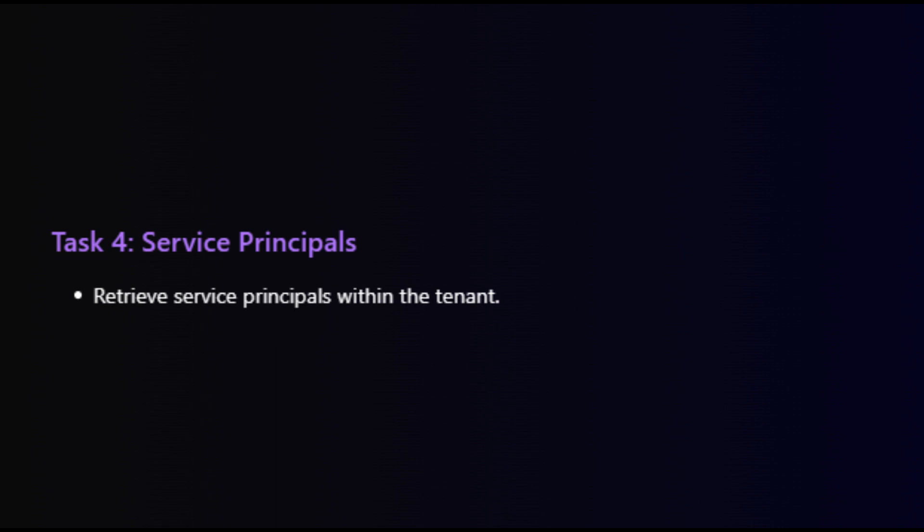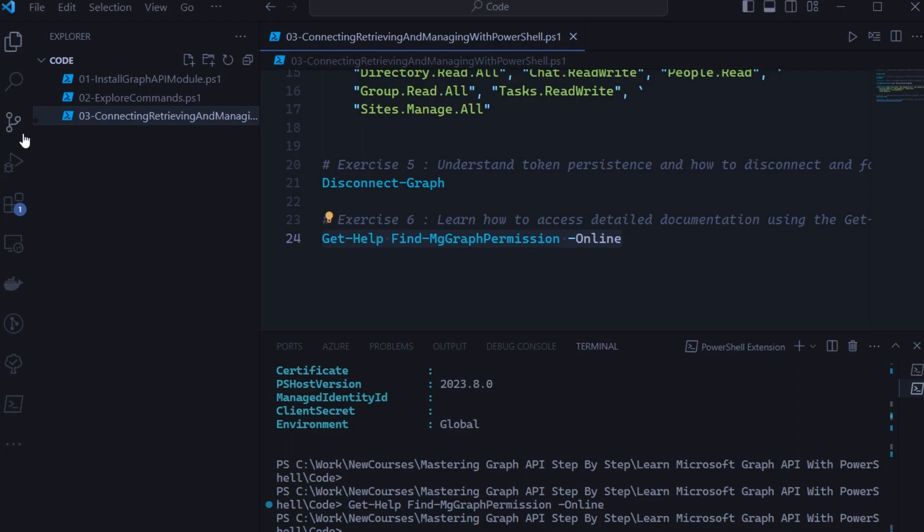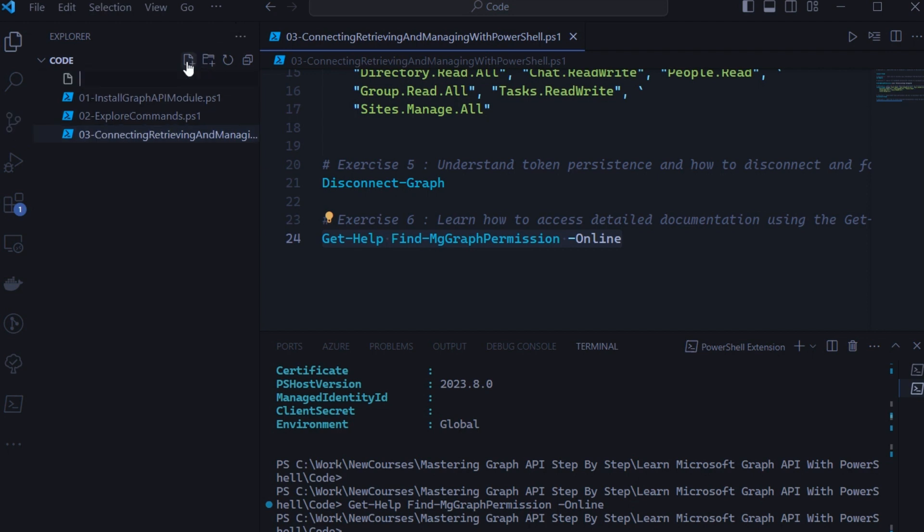So now let's jump into Visual Studio Code and write the code for all these tasks. After code writing for each exercise, we will run them one by one and discuss the output. Now we are in Visual Studio Code. Let's create a file to perform our task.